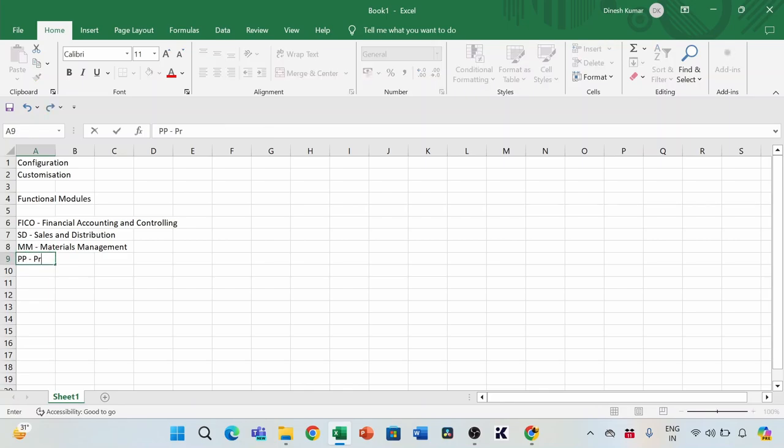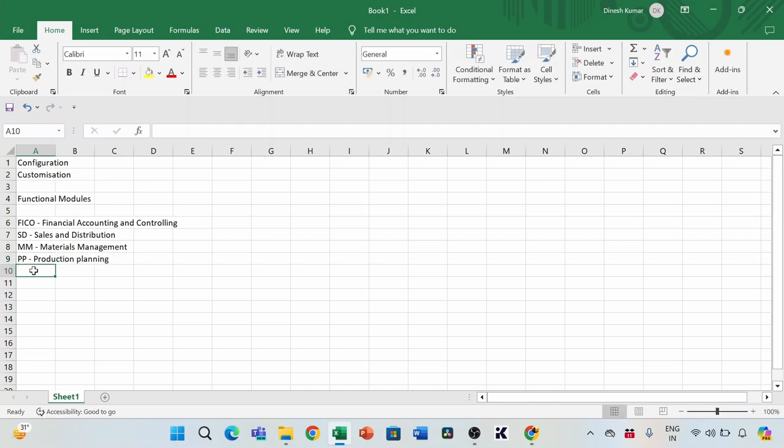Then PP — Production Planning. All activities that happen on a manufacturing floor, such as MRP (Materials Requirement Planning), how many products are produced, what type of production, and all those assembly line activities — all of these will be managed by the Production Planning module.